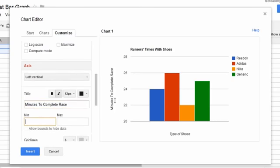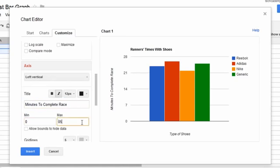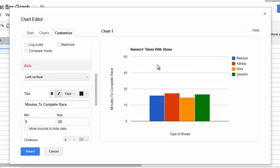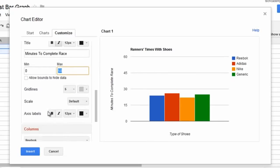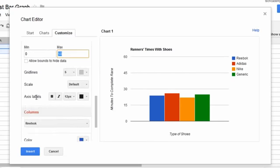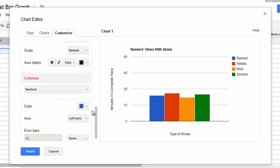Alright. And then let's also give this a minimum of zero and a max of 50, because we want to see the full scale. Actually, you know what? That's fine.